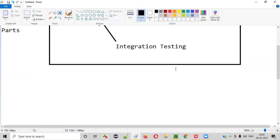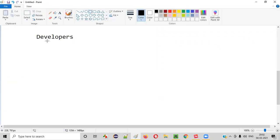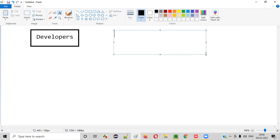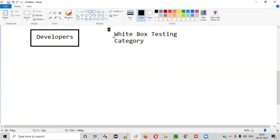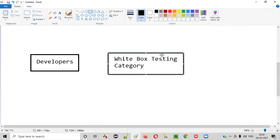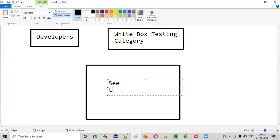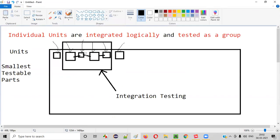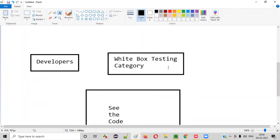Integration testing is generally performed by developers. This integration testing falls into the white box testing category, because we can see the code of the individual units. Since you are able to see the code of the units grouped together as part of integration testing, all the code of these individual units is visible — hence this testing falls into the white box testing category.